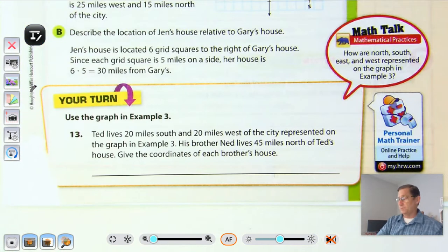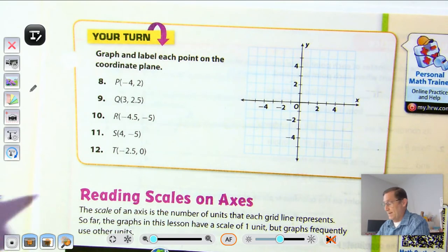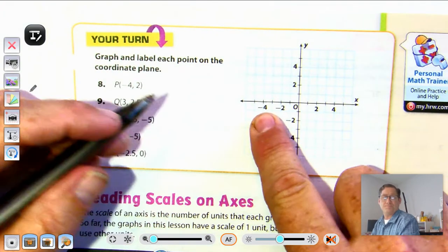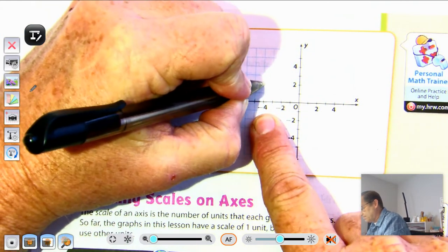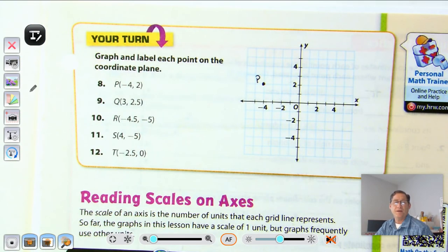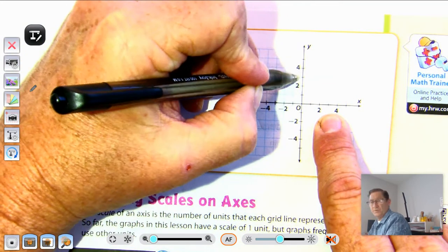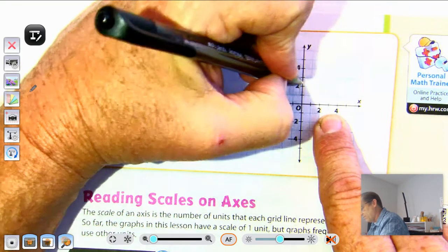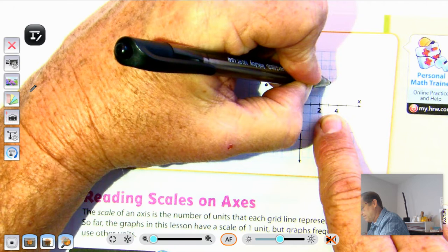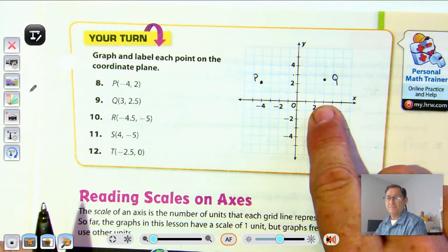Let's practice graphing. Number 8: point P is at negative four, two — go left four and up two. Point Q is at three, two and a half — go right three and up two and a half, which is halfway between two and three.